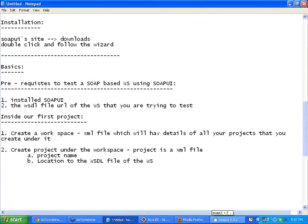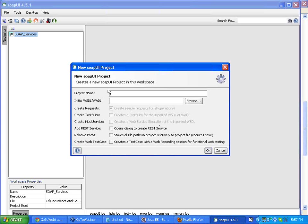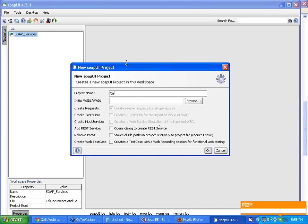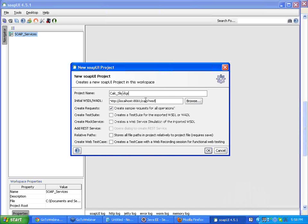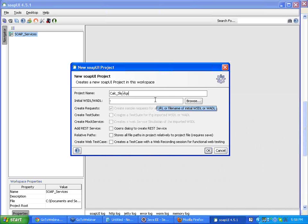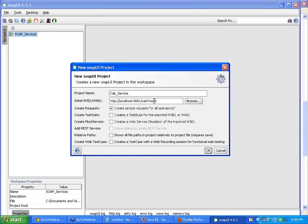Now I am coming back to SoapUI. I am giving my project a name. I am going to call it as calculator service. And I paste this URL here. I am repeating it again. All that I did was I right click or I can say control V. I paste the URL here.